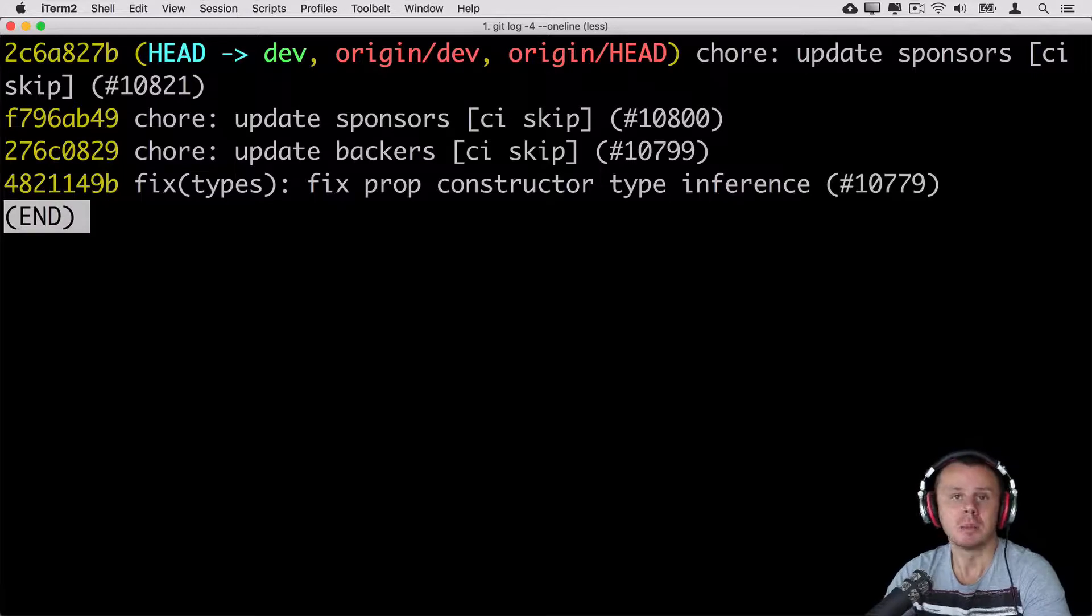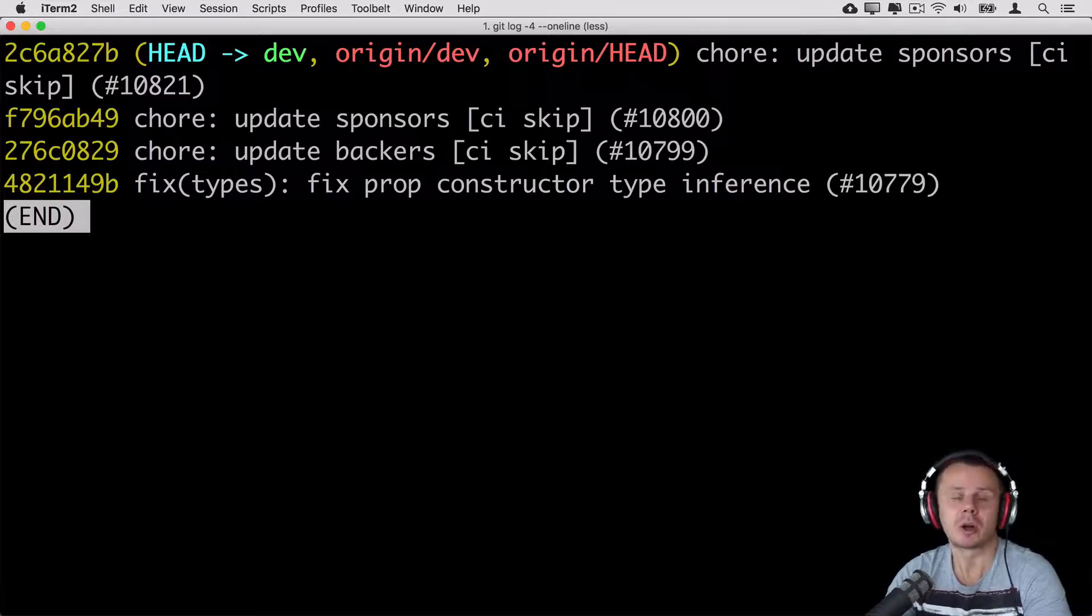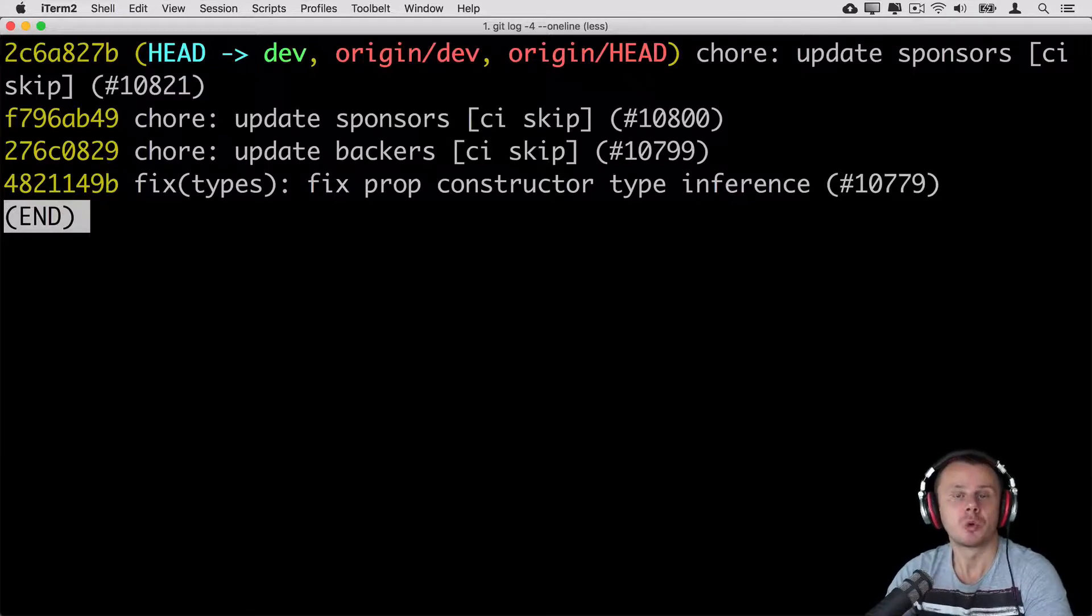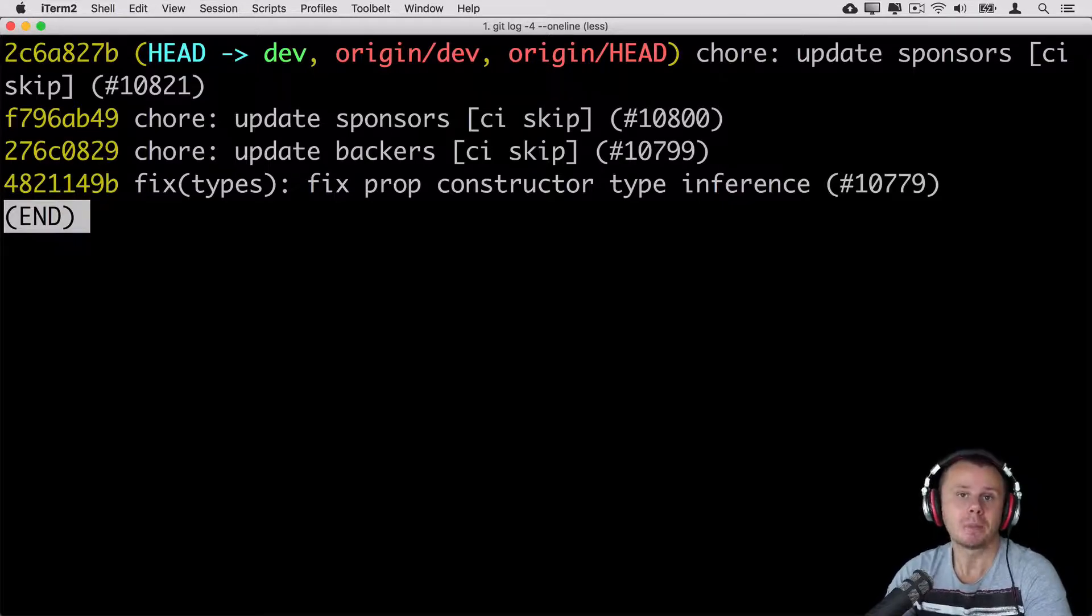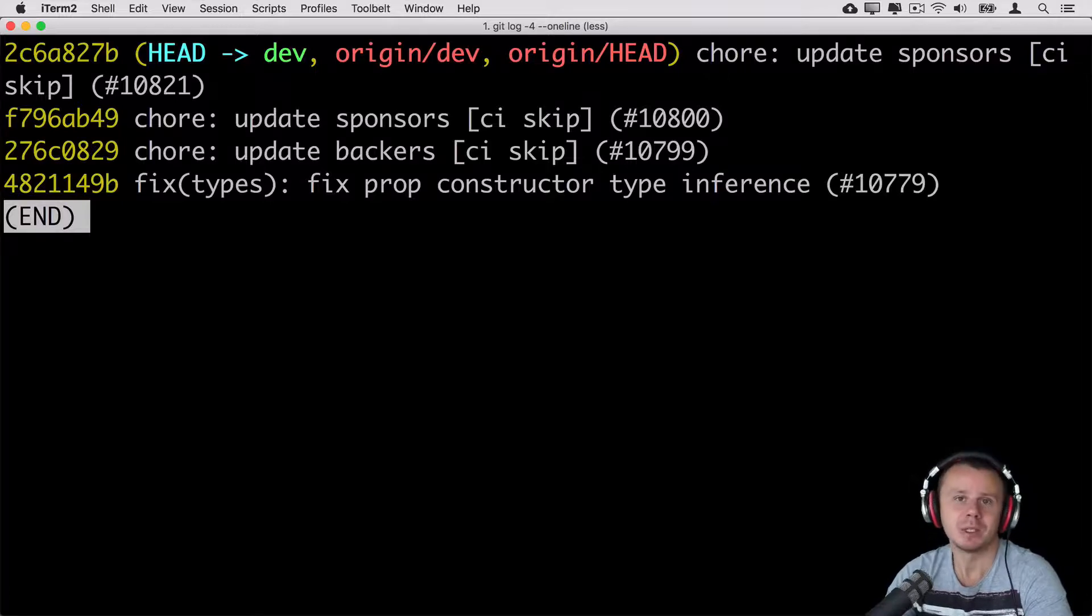That's all for this lecture. In the next one let me show you one more git log command but it is called git shortlog. I'll see you in the next lecture, bye bye.